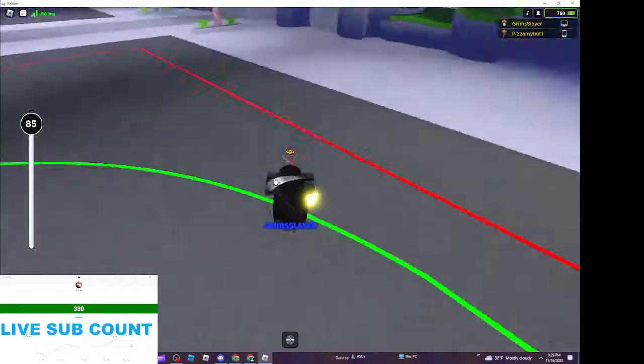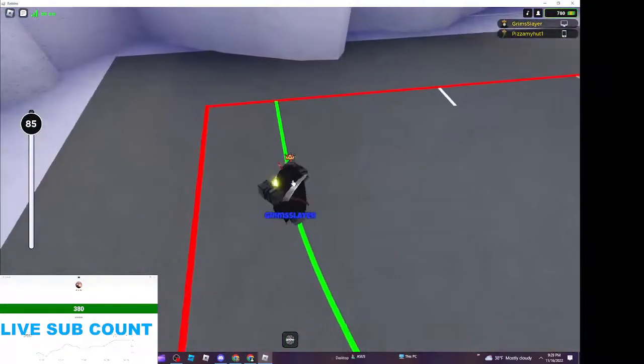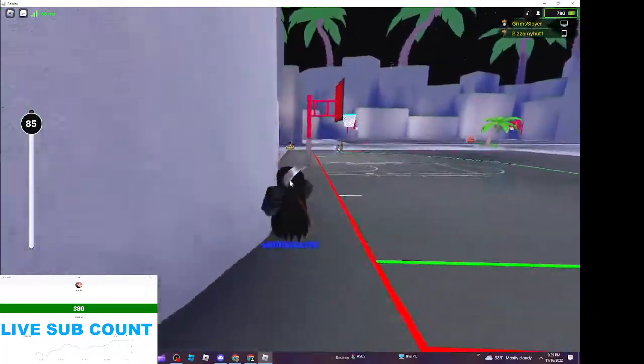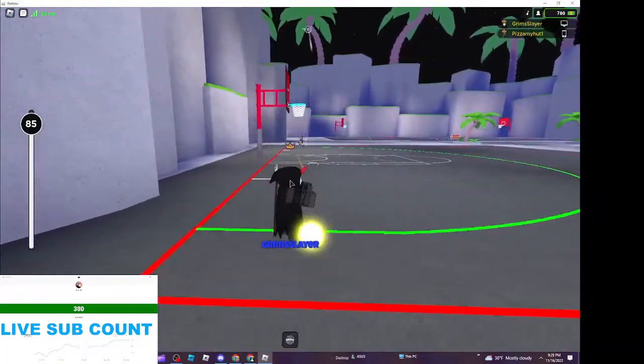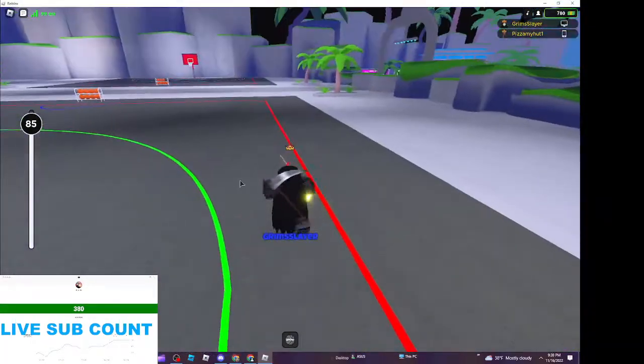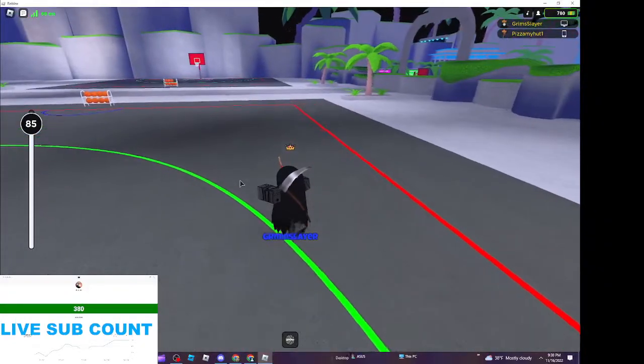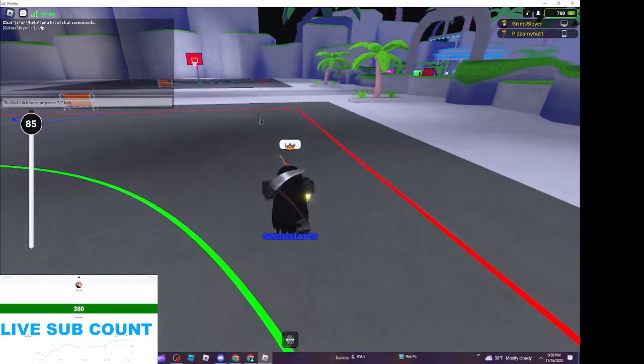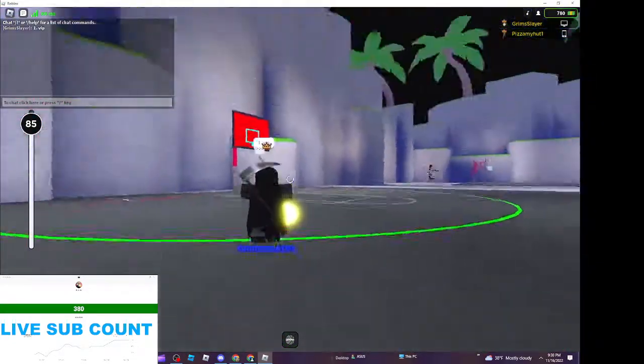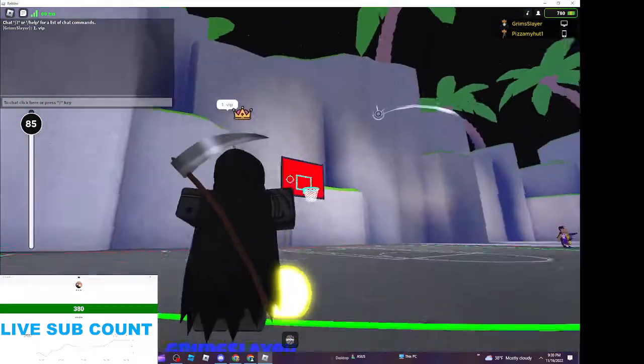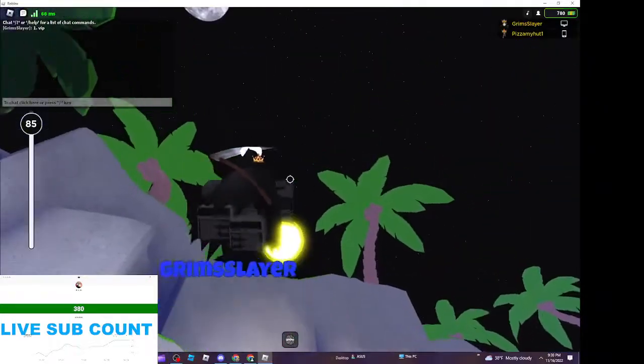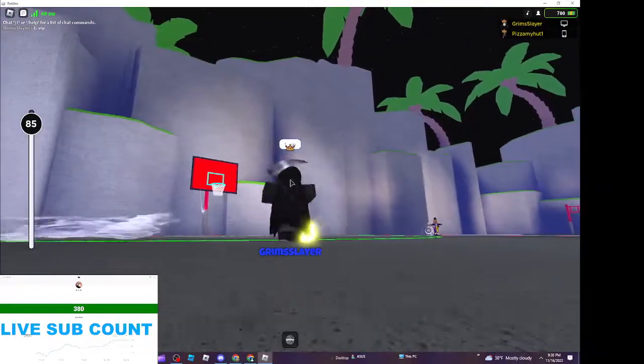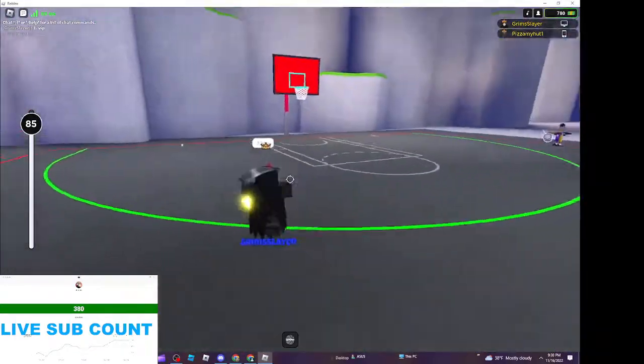I got VIP and I started ranking up. Number one is VIP. That's how you're mainly gonna rank up and stuff.